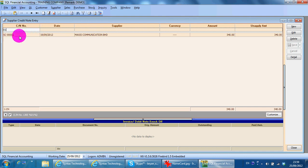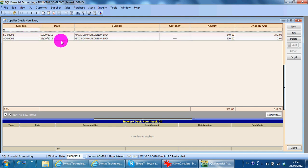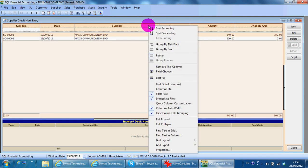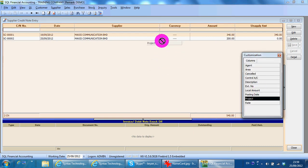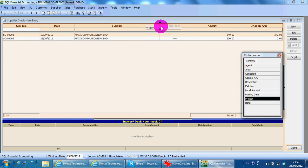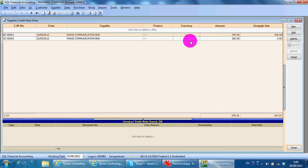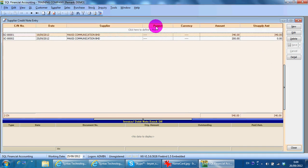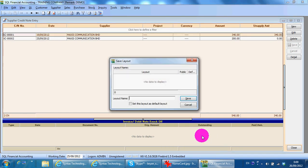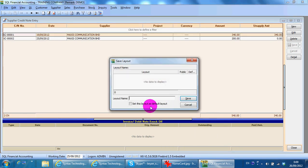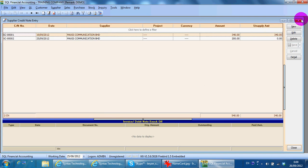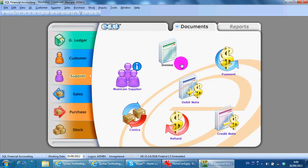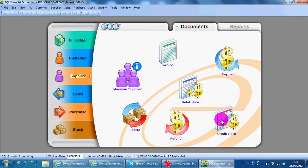When you see columns like this, you can always right-click at any column header. You can do a field chooser to try out the columns that you want. After that, remember to right-click again, grid layout, save layout, save the format. Let's say default and tick that set this layout as default, save it so that when you go out and come in again, the columns that you amended will be there.